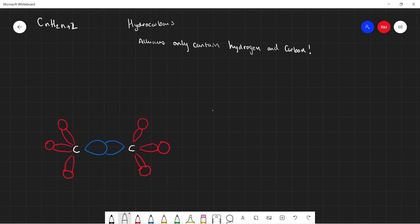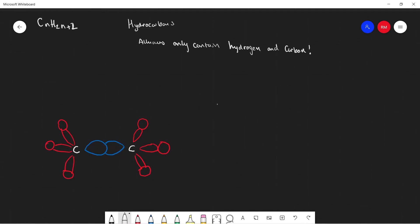Now if we just look at a singular carbon atom here, I'm just going to draw the outer electrons. We can see that carbon has 4 valent electrons, and that means carbon can actually bond up to 4 times, forming 4 covalent bonds.